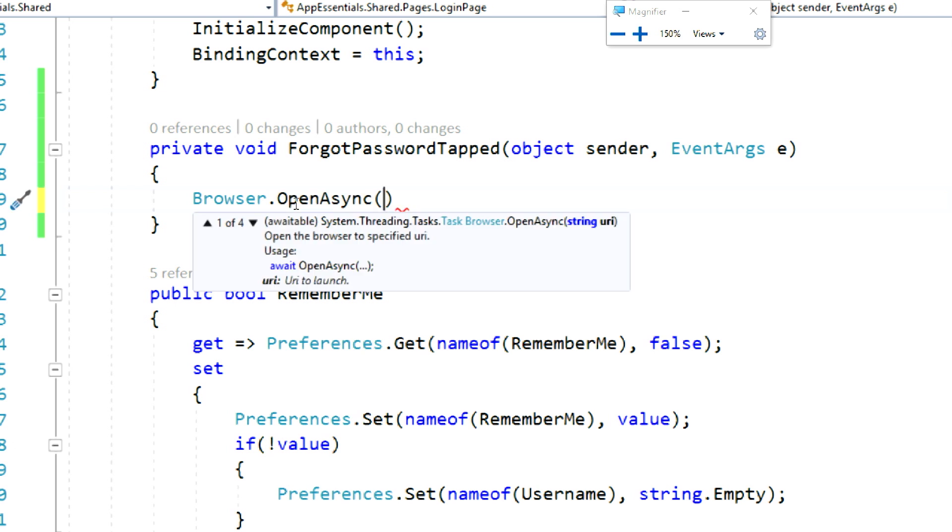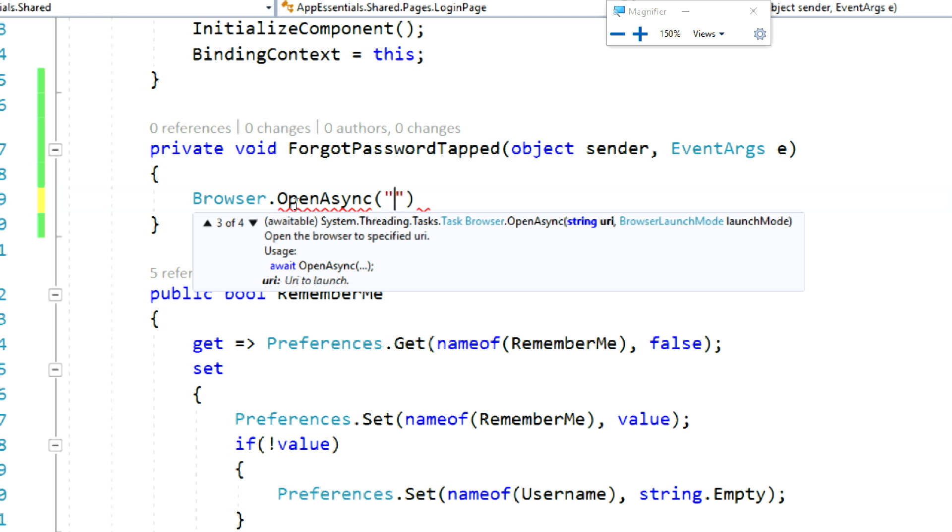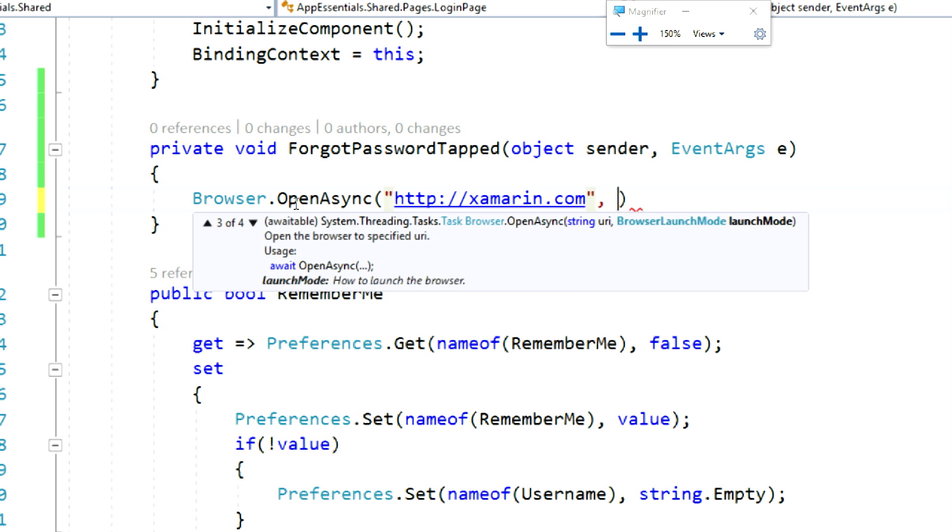Now, there are a few options and parameters I can pass in, such as a string, a URI, and this browser launch mode, which I'll talk about here in a second.